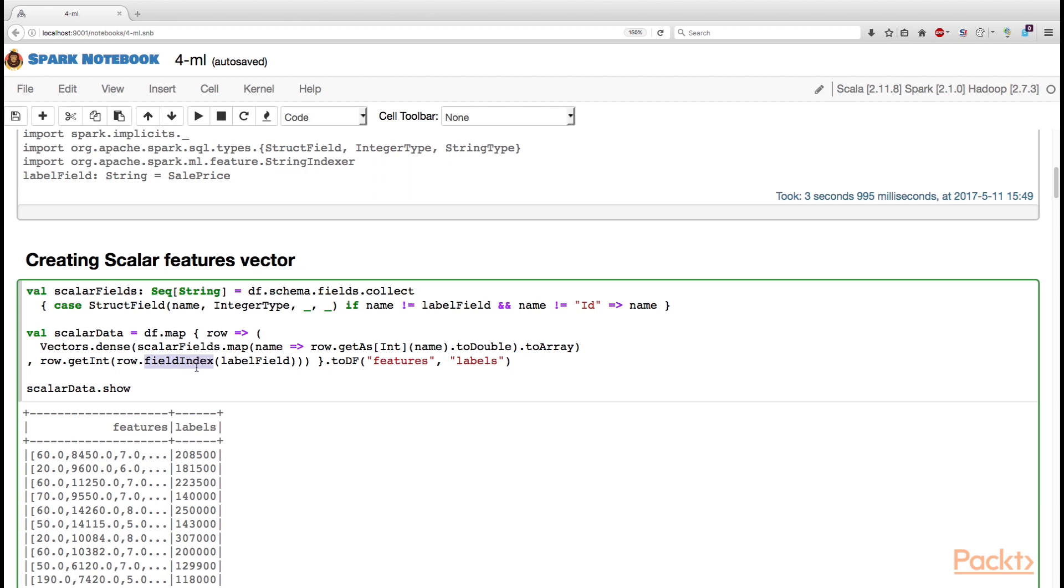We can get such an ID via fieldIndex method. FieldIndex method takes the name of the target field that we are interested in and returns an ID of that field. This way, we are able to get a value stored in the target field as an integer.